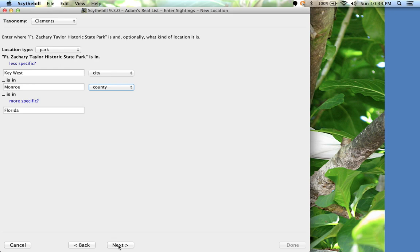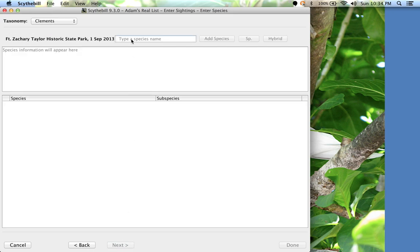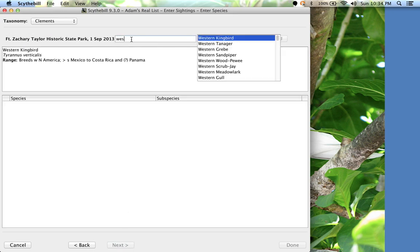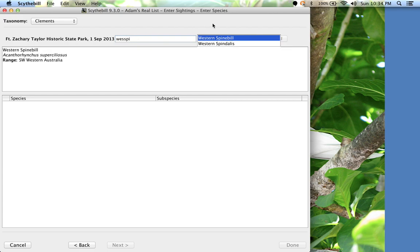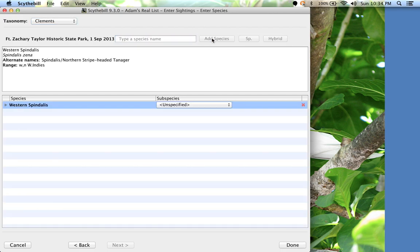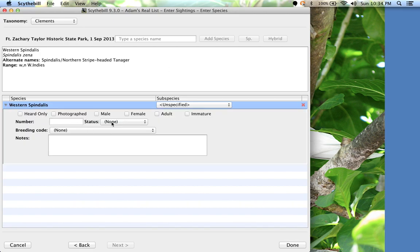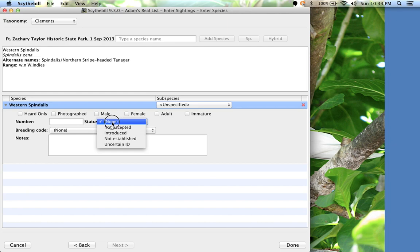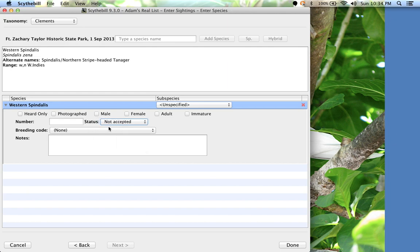Now let me enter the Spindalis. This is a lifer for me, so it appears in bold. If I wanted to be cautious of the sighting and wait for an identification committee, I could mark the sighting status as Not Accepted. It will still be counted on my life list, but left out of eBird exports. This field is also how you can enter introduced birds, escapees, and uncertain sightings.